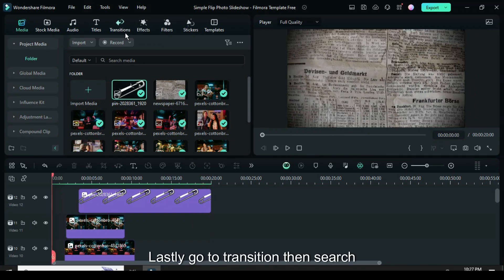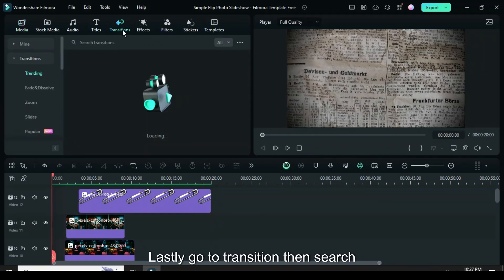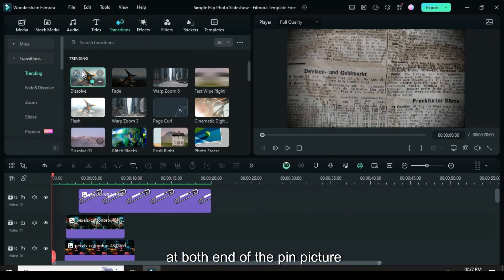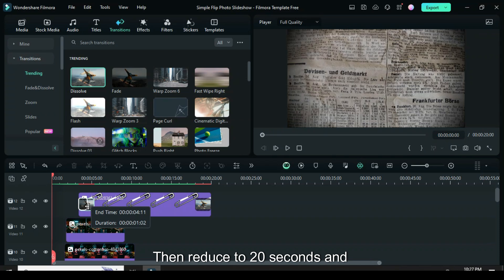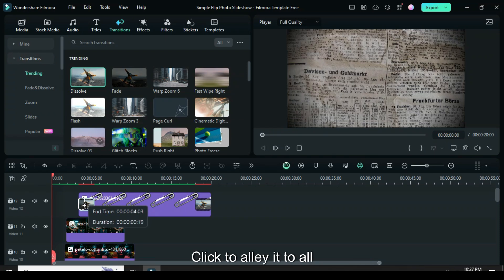Lastly, go to Transition, then search and drag down Dissolve Transition at both ends of the pin picture above, then reduce to 20 frames, and click to apply it to all.